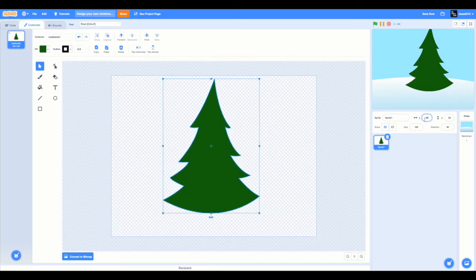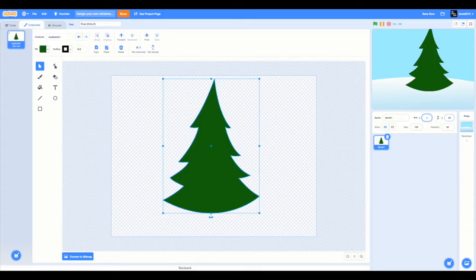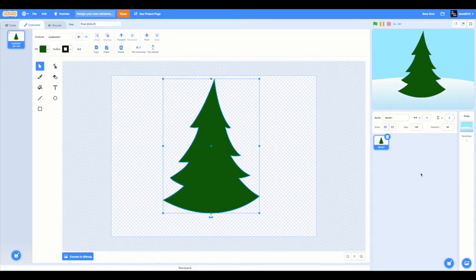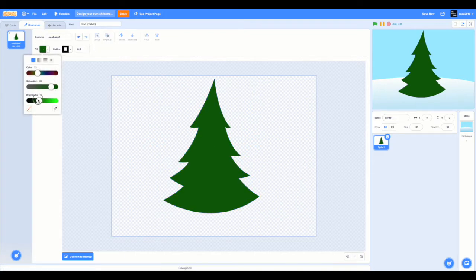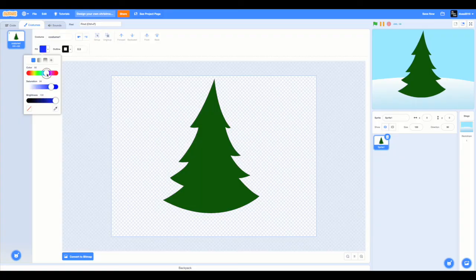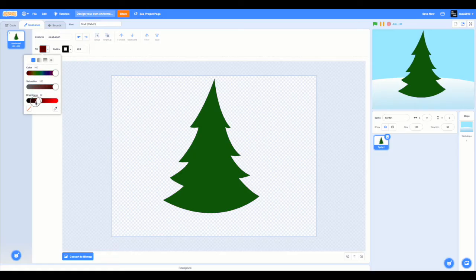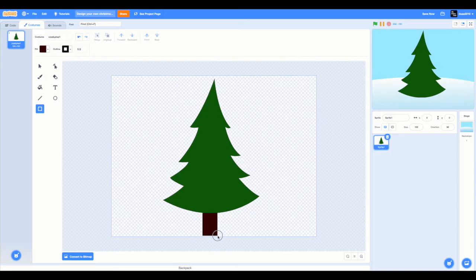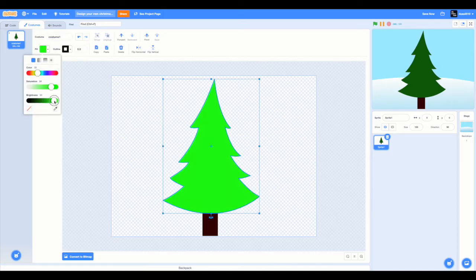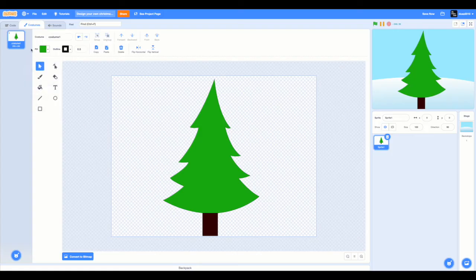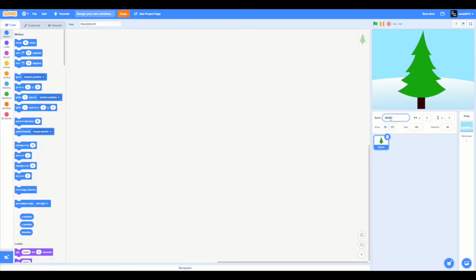And I'm going to set the X position to zero and the Y position to zero as well. Now select the rectangle tool. Set the fill color to brown. You can set it to brown by first setting the color to 100, saturation to 100, brightness to 20. Now you can draw a rectangle just like this. And this is the bark of our Christmas tree. I'm also going to change the fill color of the Christmas tree maybe a bit lighter. I'm going to name the sprite Christmas tree.